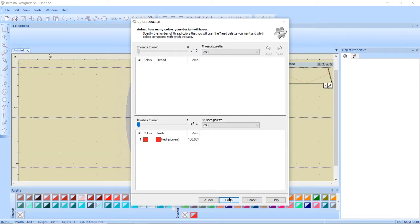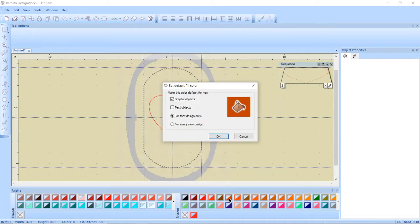It's going to ask me what color of brush I want to use. That's fine, whatever it chooses. I'm going to click finish.